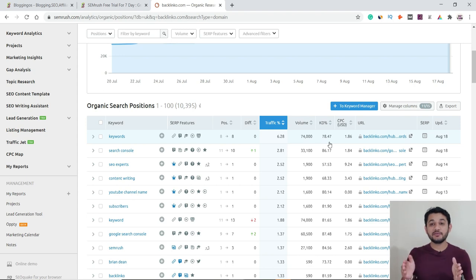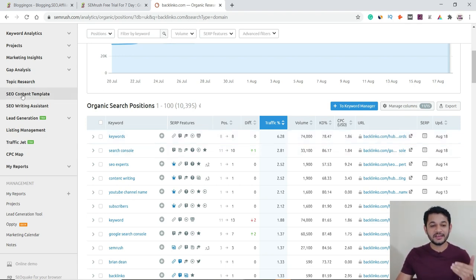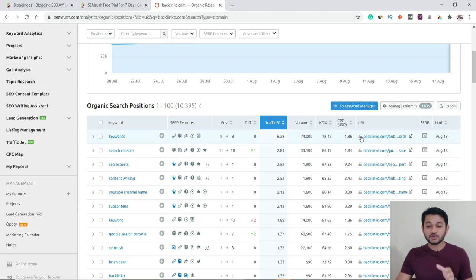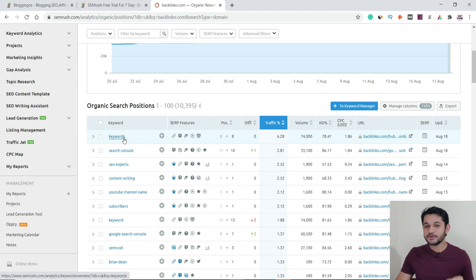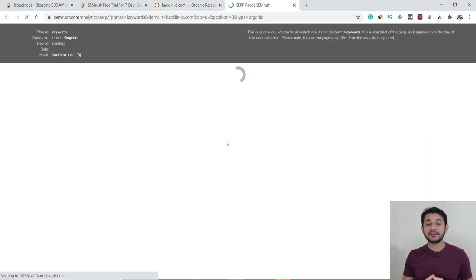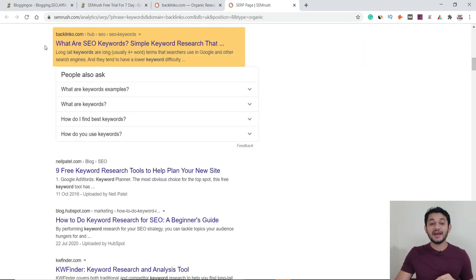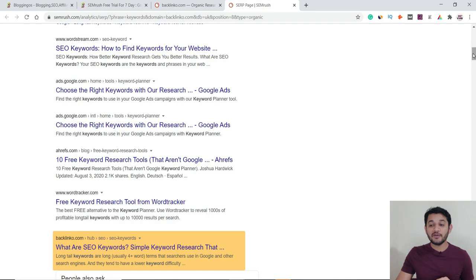A keyword difficulty close to 100 is highly difficult compared to 1. If it's 78%, that means it's highly difficult. We'll cover keyword difficulty more in the keyword magic tool. One great feature is the SERP view — you can click it to see a cached screenshot of which websites are actually ranking in the top 10 pages in, say, United Kingdom desktop, and see your website's actual position.